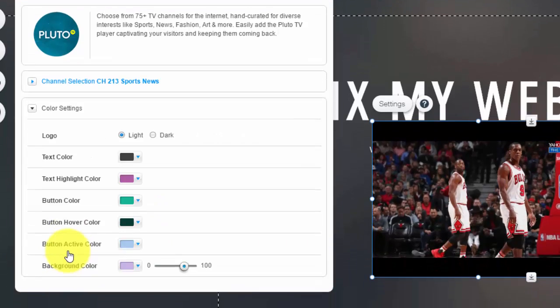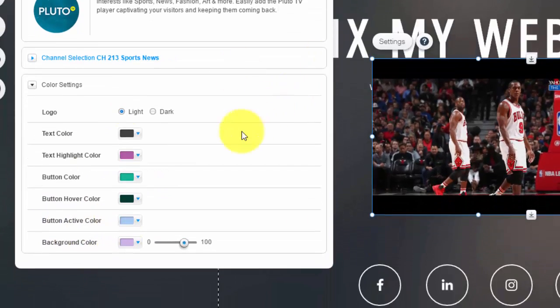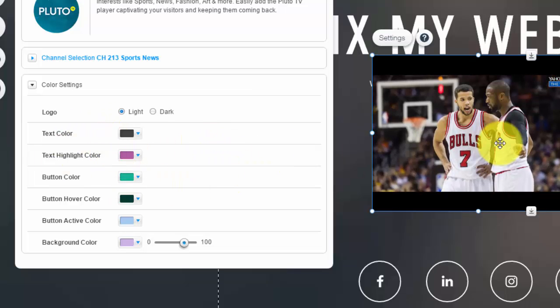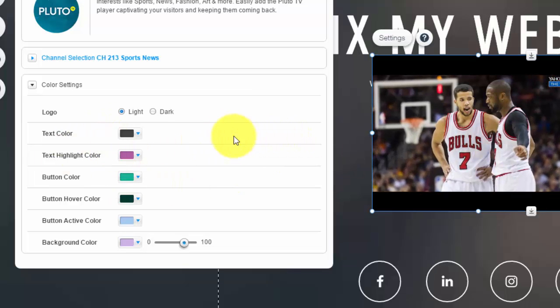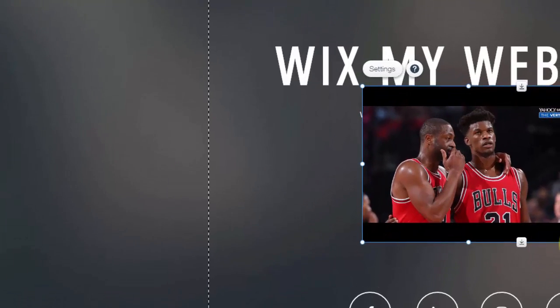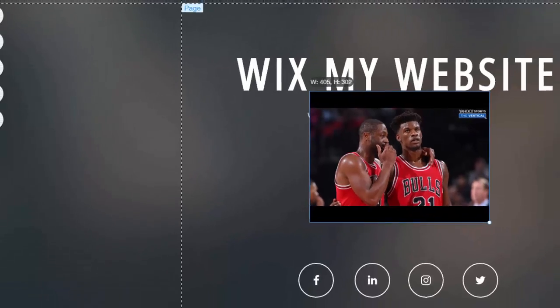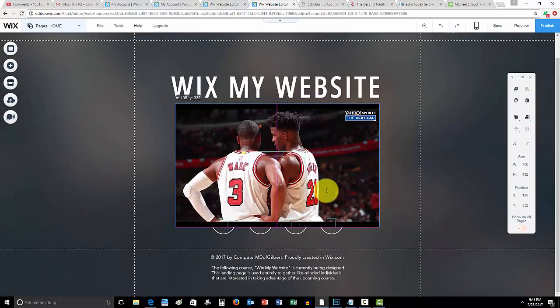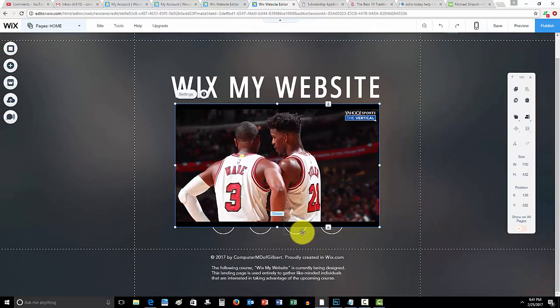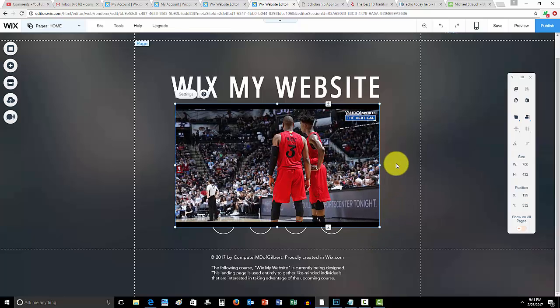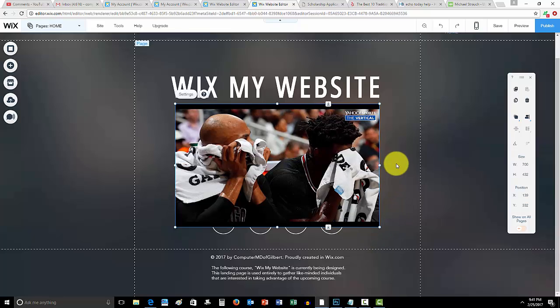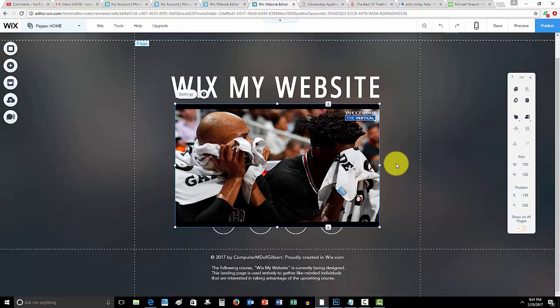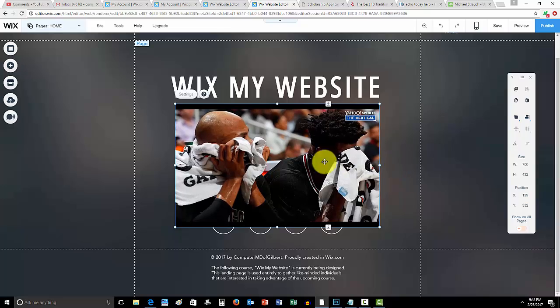And then right here, you could choose your color settings, so how everything looks, how the box looks, and this is simply how you do it. And you could choose, obviously, the size of it on your website. And just like that, you can stream live video, live TV, straight from your website.